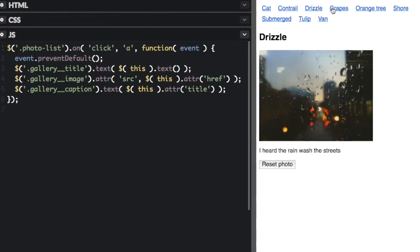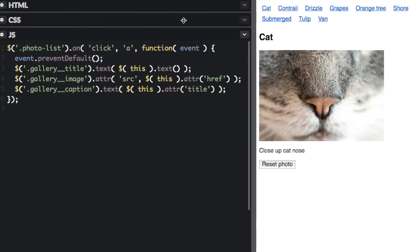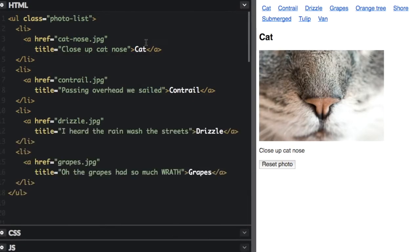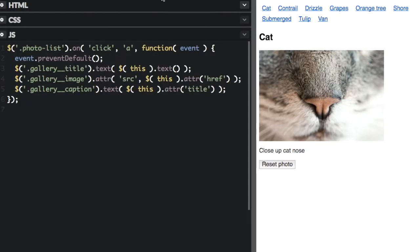Here's a good example. It's a photo gallery controlled by a list of links. Each link has text, an href attribute pointing to an image, and a title attribute acting as a caption.